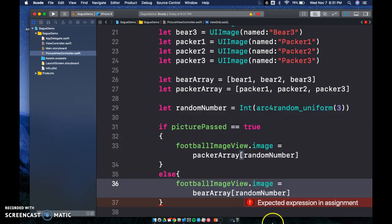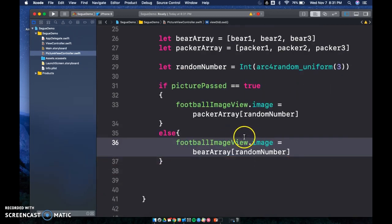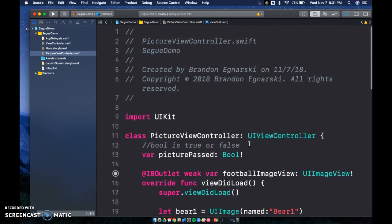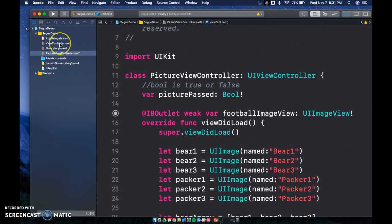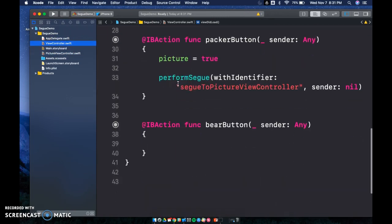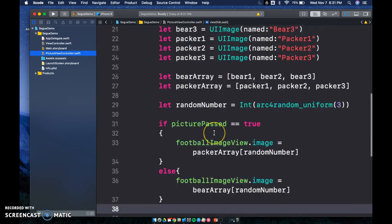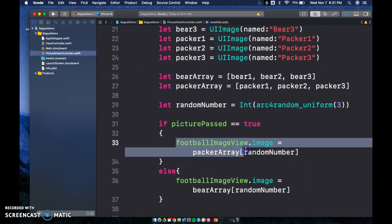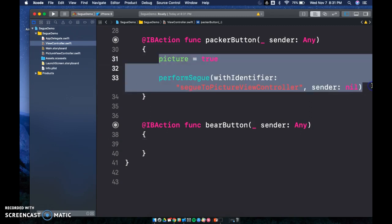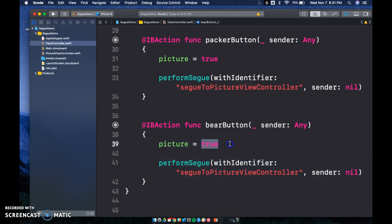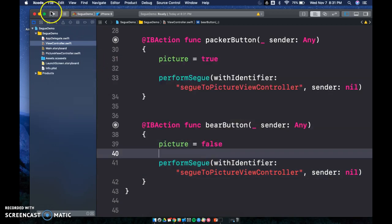So now we have this set up — no errors, just two warnings which we can sort out later. We go back to our ViewController. In the Packer button, picture is set to true. In the Bears button, we set `picture = false`. Let's run this thing and see what we get.